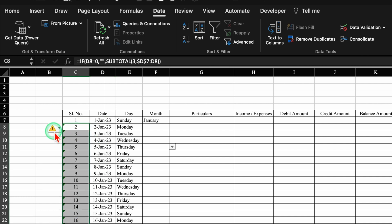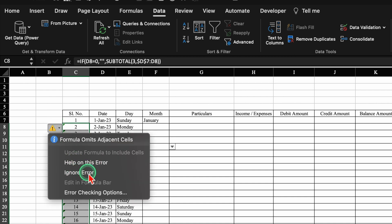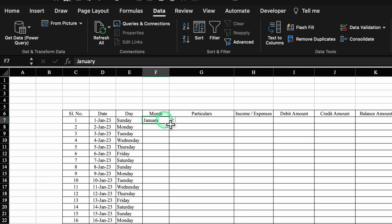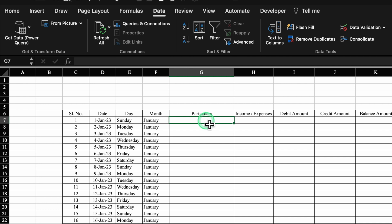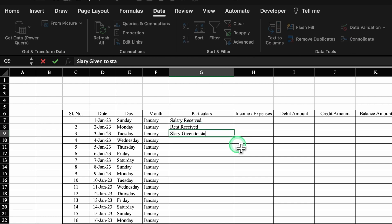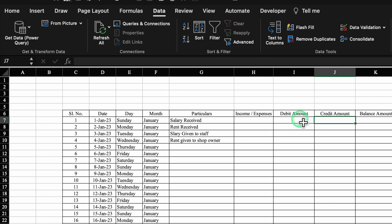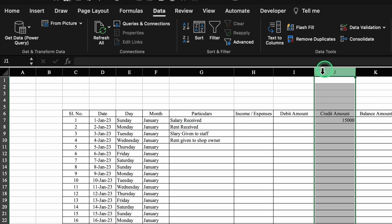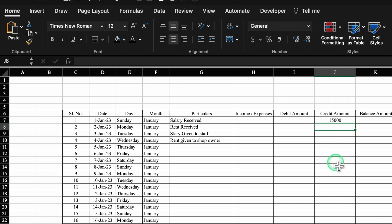We'll click on the yellow icon and select Ignore Error so the green warning vanishes. For months we select from the dropdown — all dates are January so we drag for month. For particulars, we insert some income and expenses: salary received, rent received, salary given to staff, rent given to shop owner. All income goes in credit and all expenses go in debit. Salary received is income — credit 15,000. Rent received is income — credit. Salary given to staff is an expense — debit. Rent given to shop owner is an expense — debit.